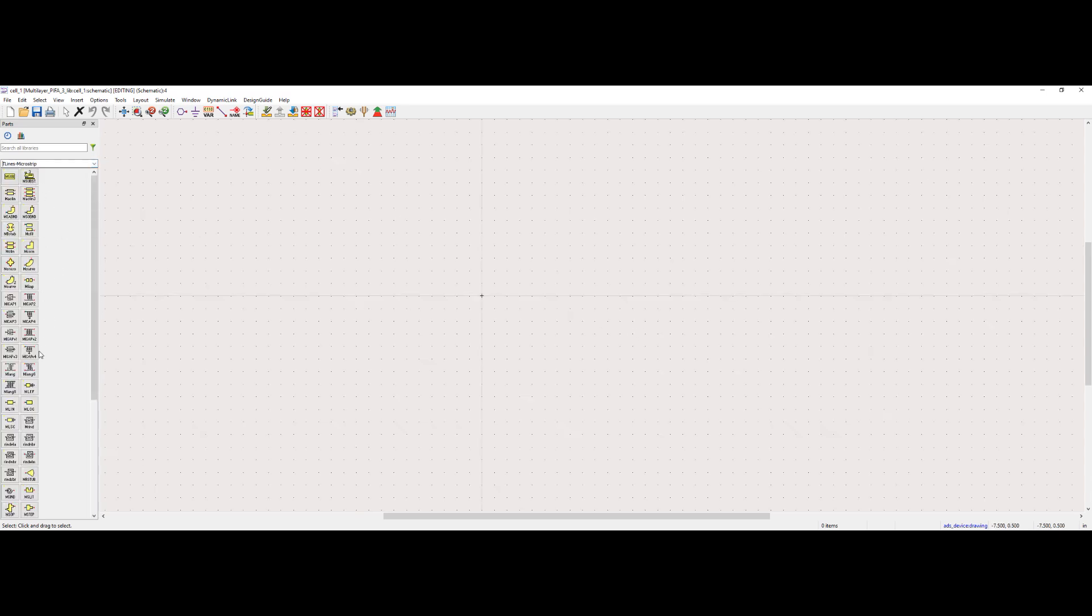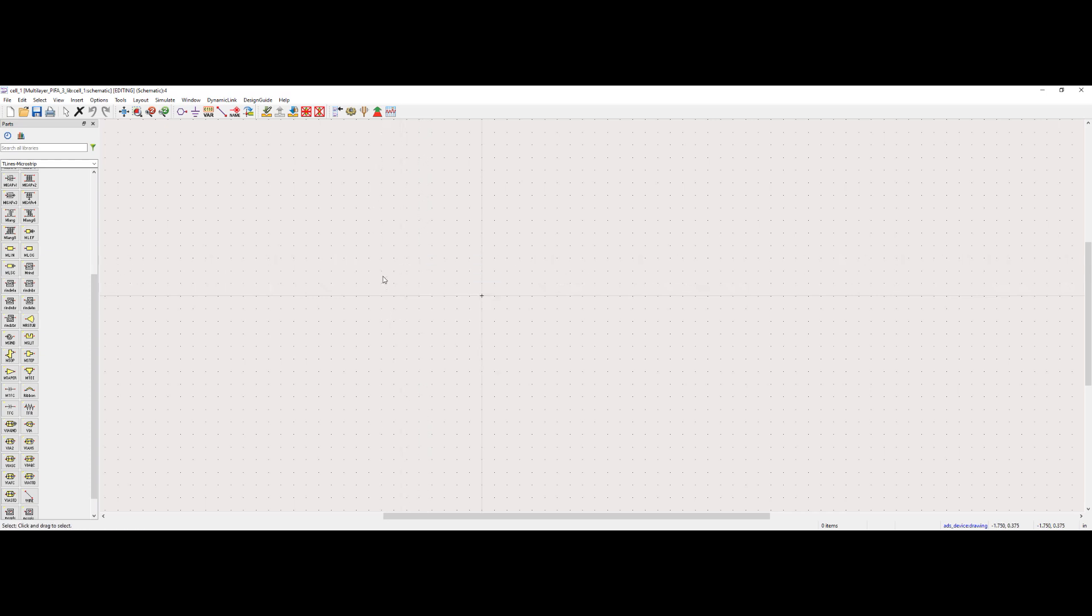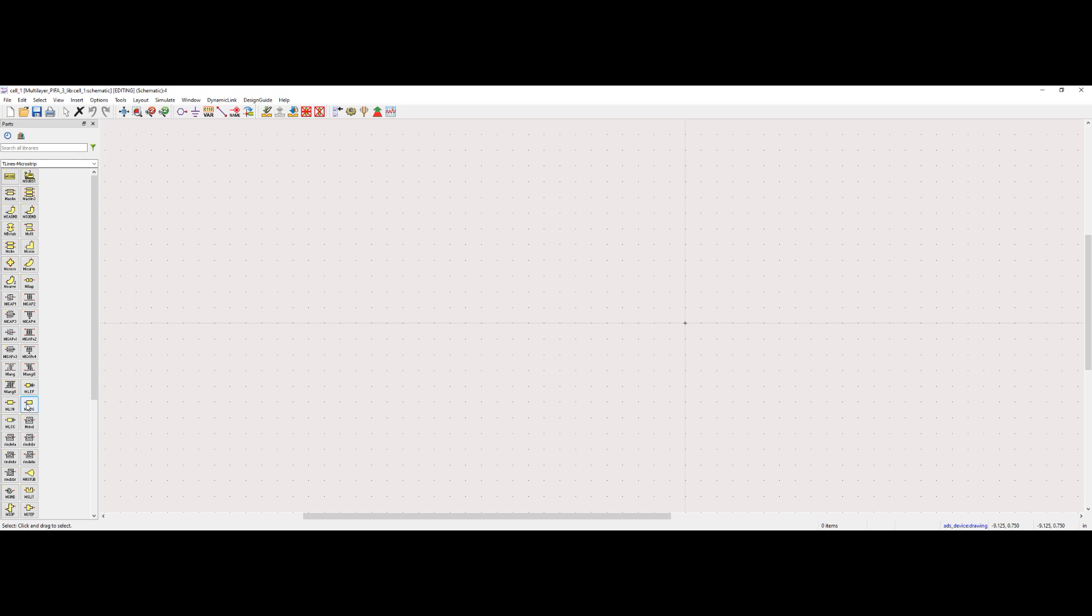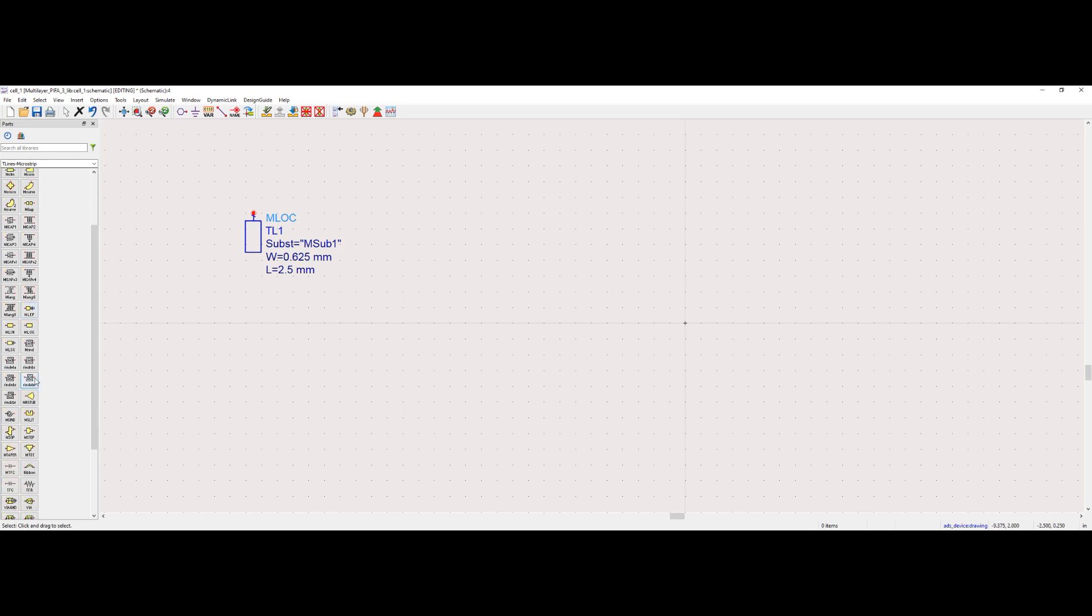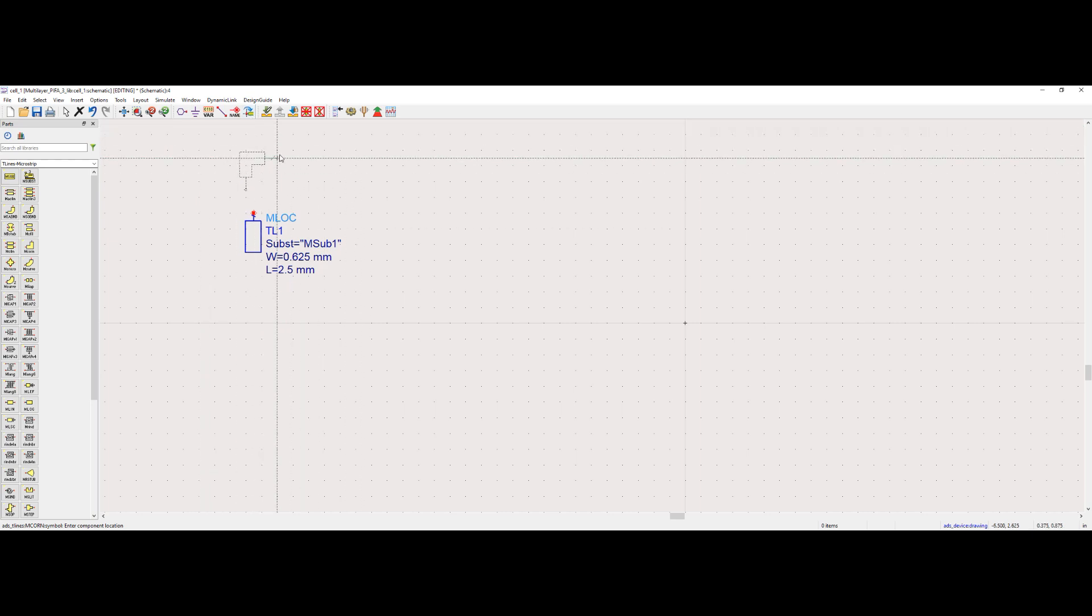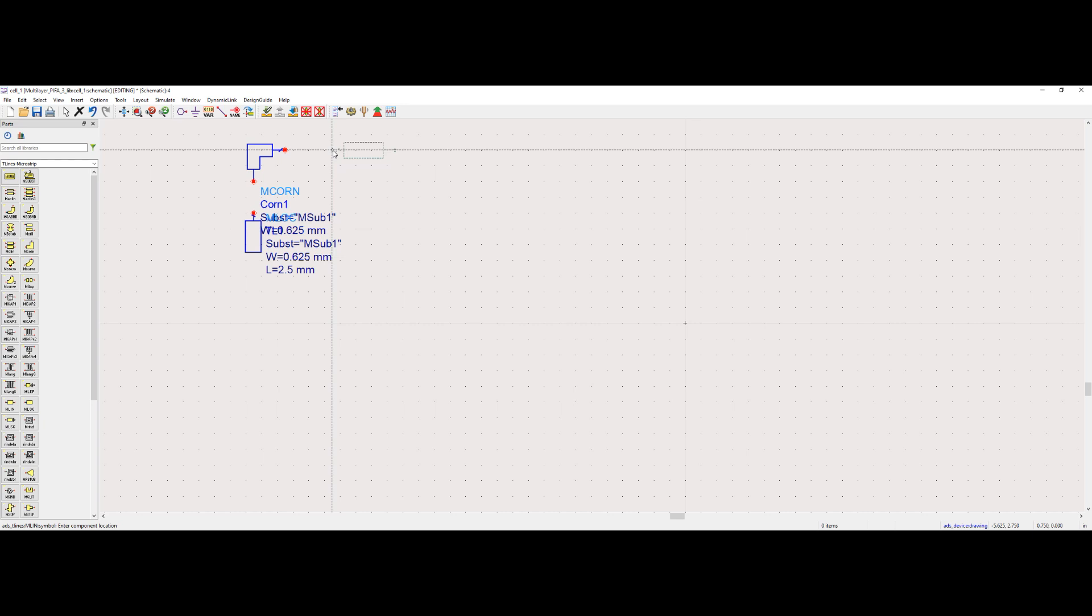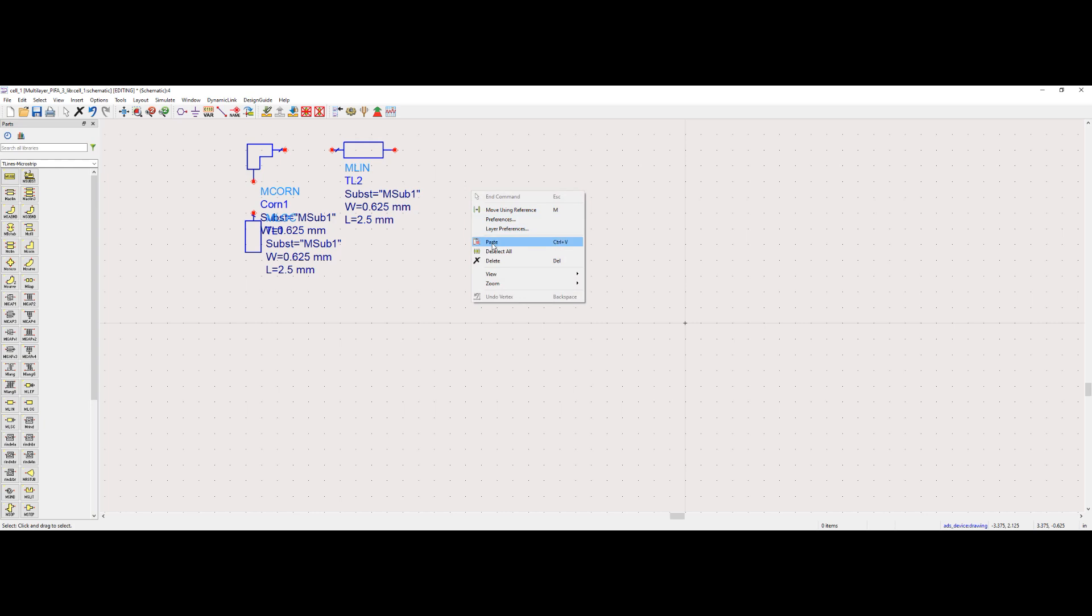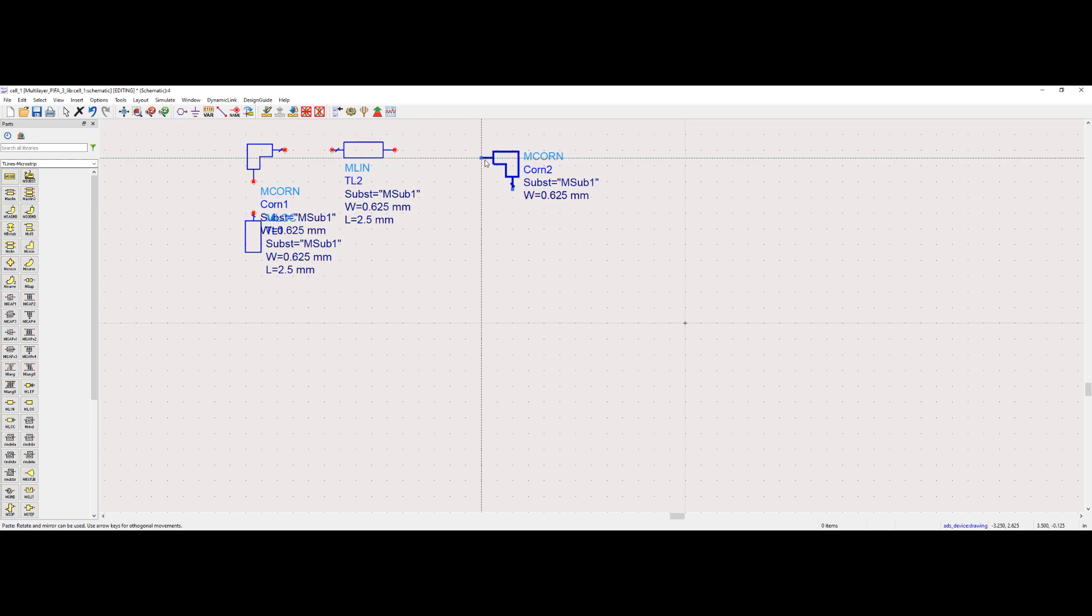The next step is to navigate to the T-lines hyphen microstrip component palette. You can find many types of microstrip lines here. It will help create unique antenna shape design. We started by placing MLOCK onto the schematic, and then MCON.